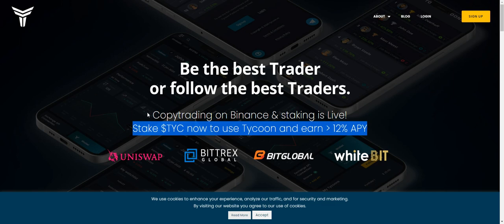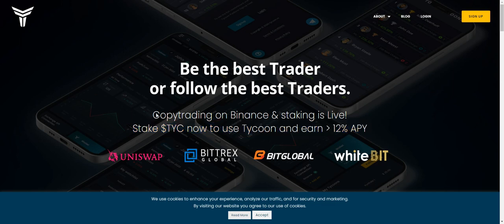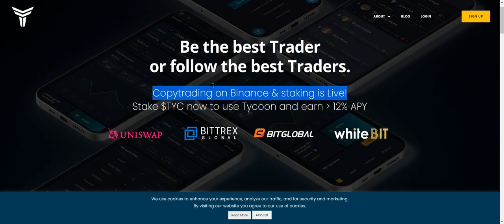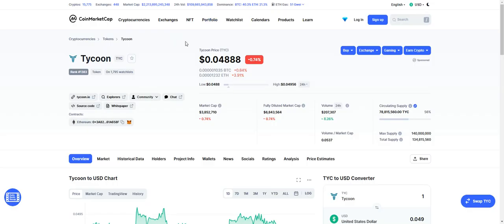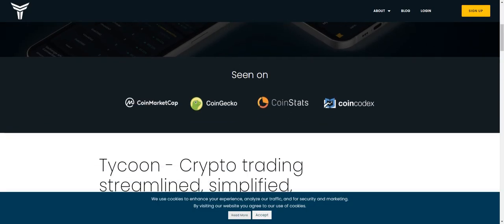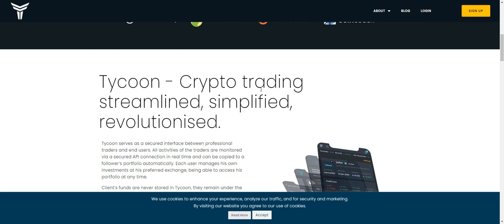You just click on whichever person you want — when they trade, you take the benefits. The token is already listed on Uniswap, Bittrex, BitGlobal, and WhiteBit, with a coin price of $0.048. It's also listed on CoinMarketCap, CoinGecko, CoinStats, CoinCodex, and others.